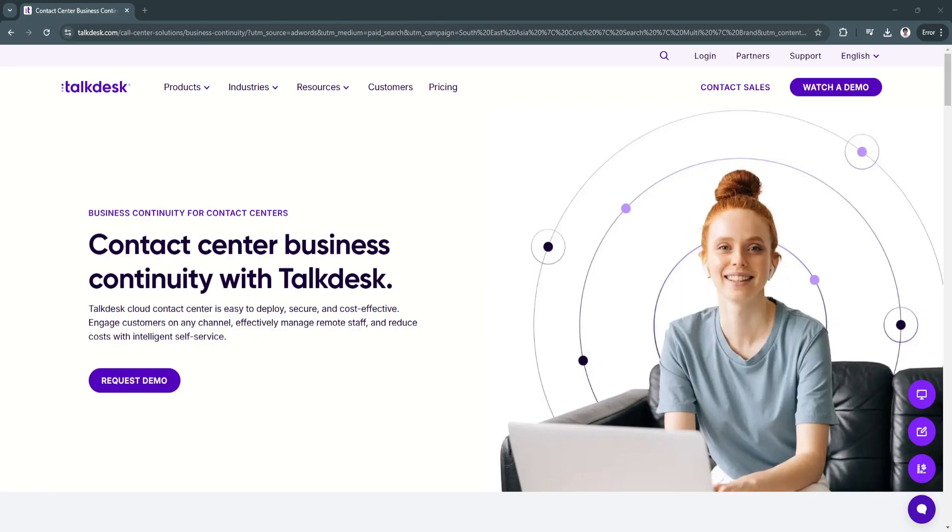In this guide, we'll walk through key features and benefits, why Talkdesk is a great choice, and how it helps customer support teams improve efficiency in 2025.